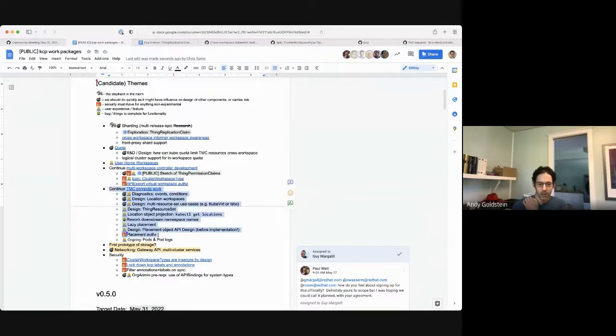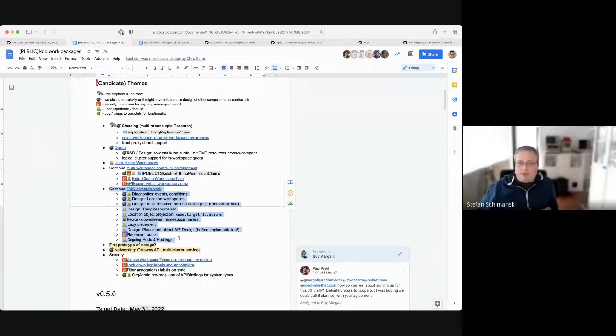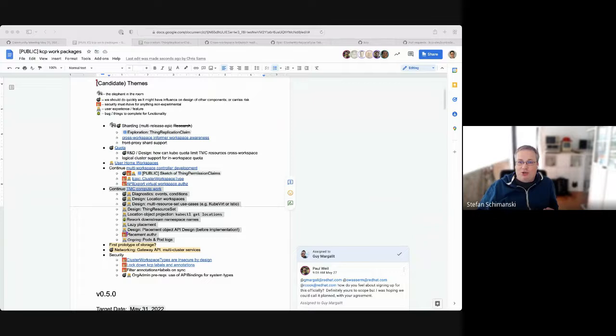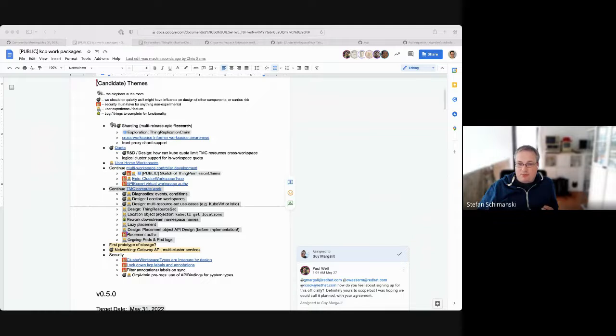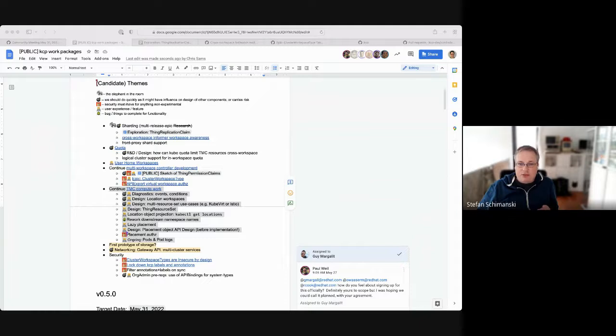Stefan, you want to take on this one? Yeah, it's a big bucket of things. The whole diagnostic topic becomes more important. Now we have location API so people can use compute clusters, local clusters they don't own, so they cannot really debug. And if something breaks, they are lost. So we need something. So if somebody is interested in that, events is an obvious step, maybe conditions on certain objects.